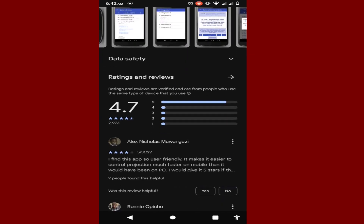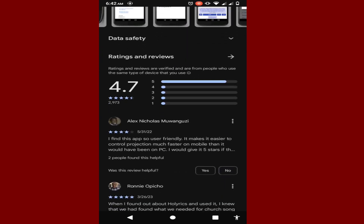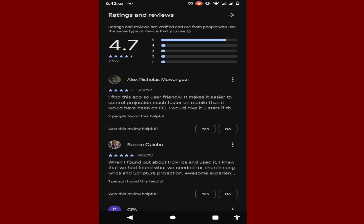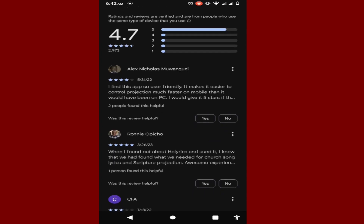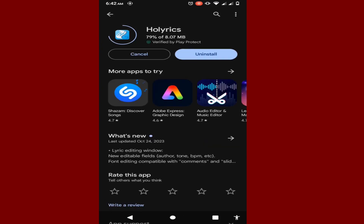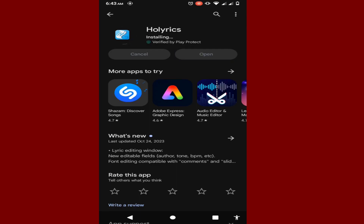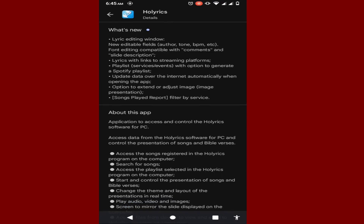After downloading, we're going to open the application and I'll show you how to display songs and how to connect to your PC. One reviewer says they found the application user-friendly — it makes it easier to control projection, faster on your phone than on your PC — they gave it 5 stars. It is now 100% updated, fully installed.